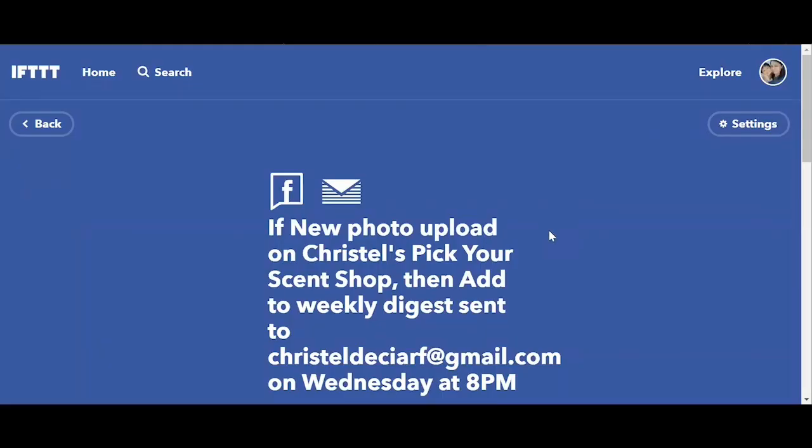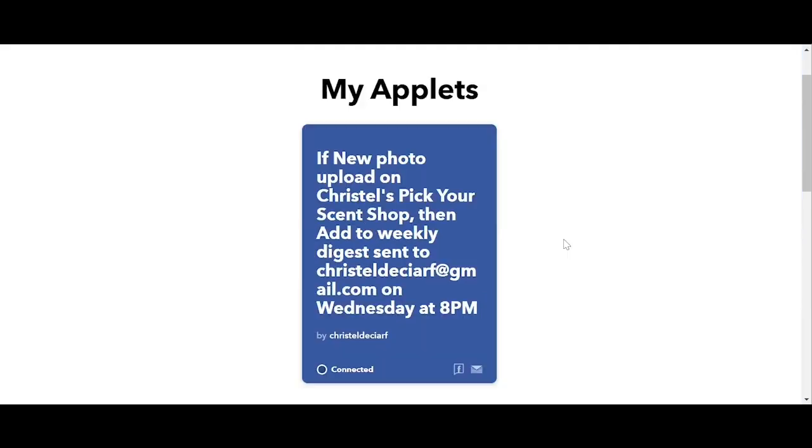And we're good to go. So it's very simple. And you can add more applets and save it under my applets. So that's pretty much it. These are the basic steps in creating your applets and IFTTT. So I hope you find this useful, guys. Thank you for watching my video tutorial. God bless everyone. Bye.